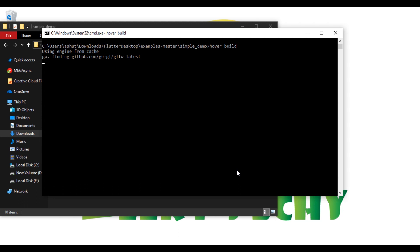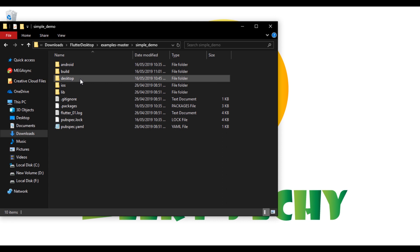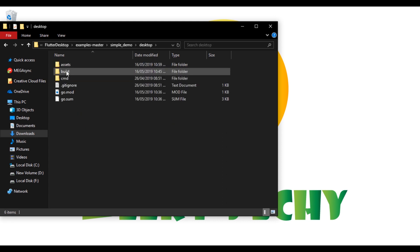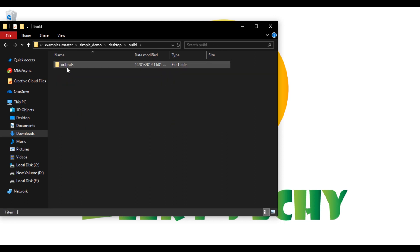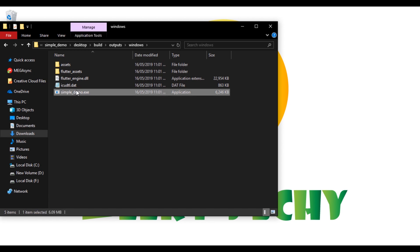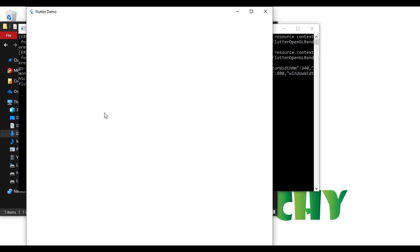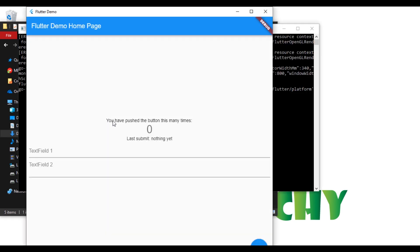As you can see guys, it has completed building and in the desktop folder there is a build folder.